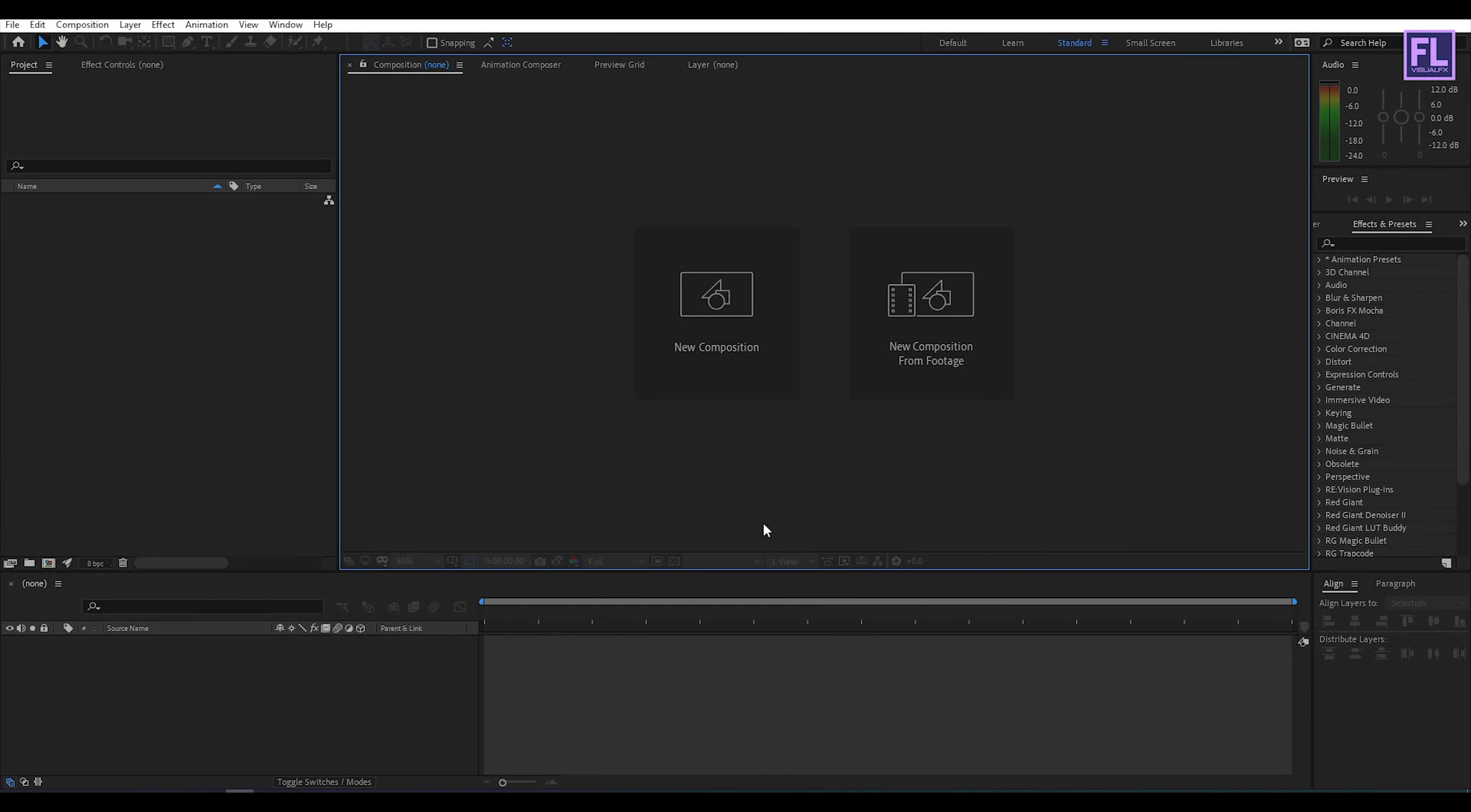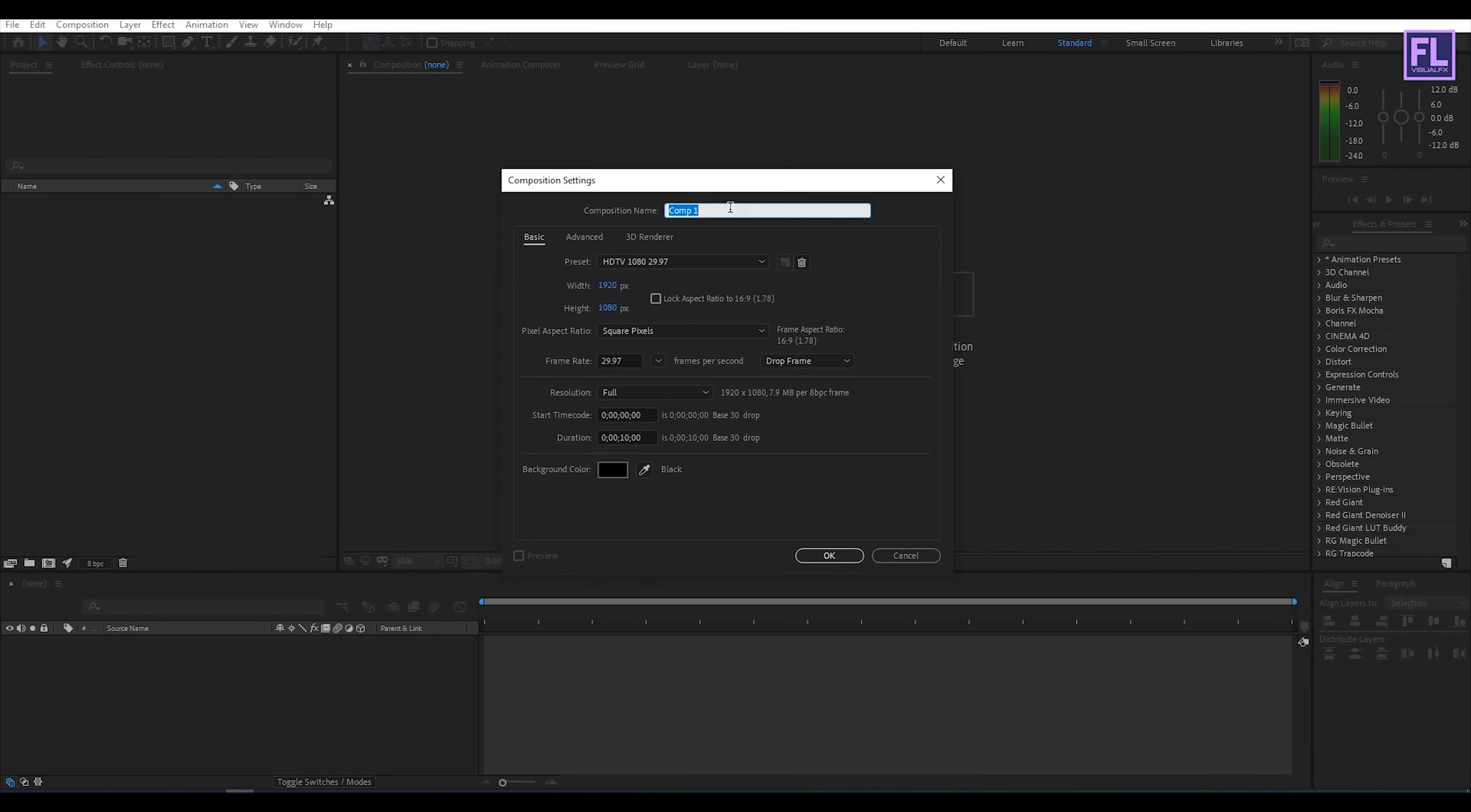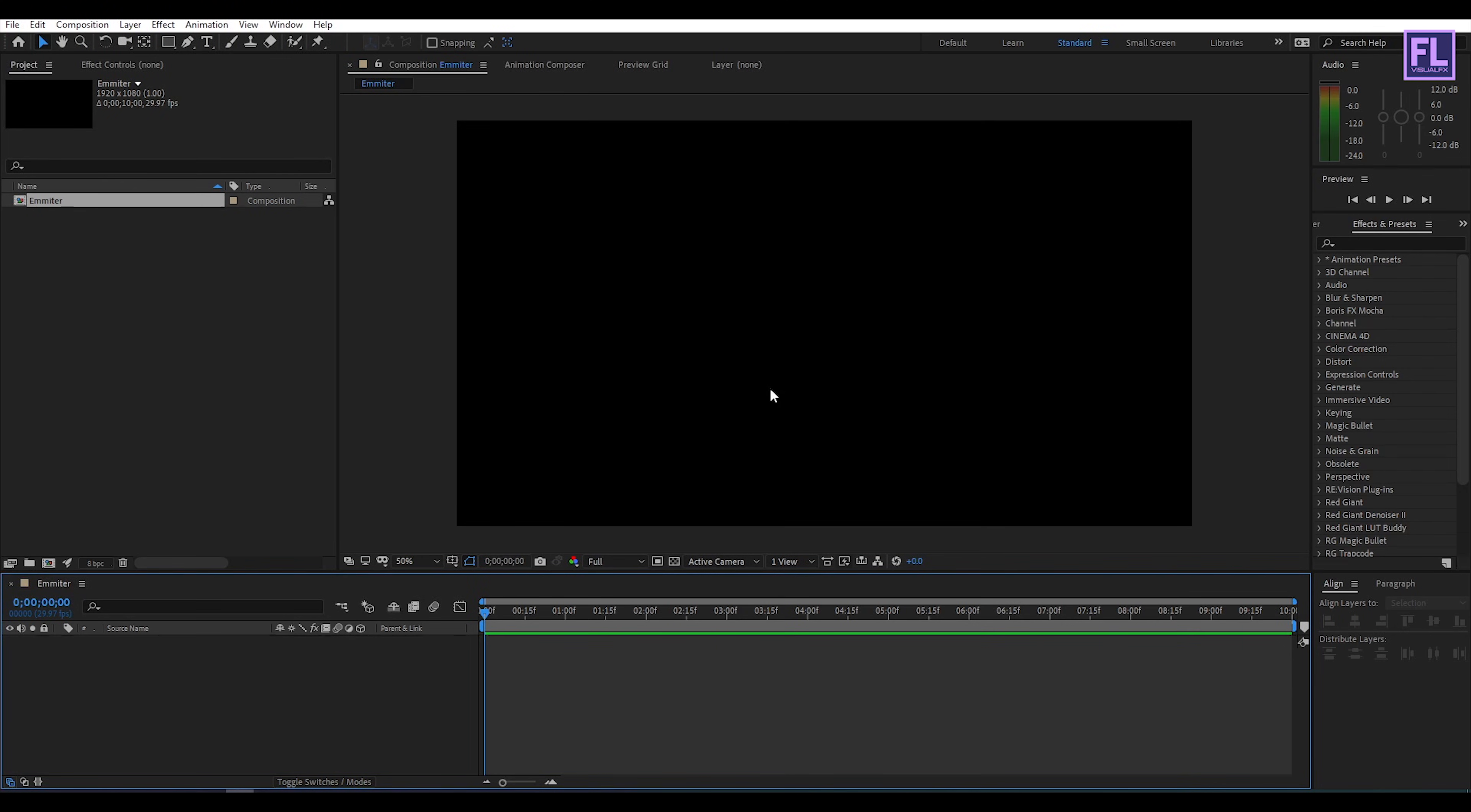Ok so first create a new composition, let's call it emitter. And I am going with 1920 1080p, frame rate 29.97 and duration 10 seconds long then click on ok.